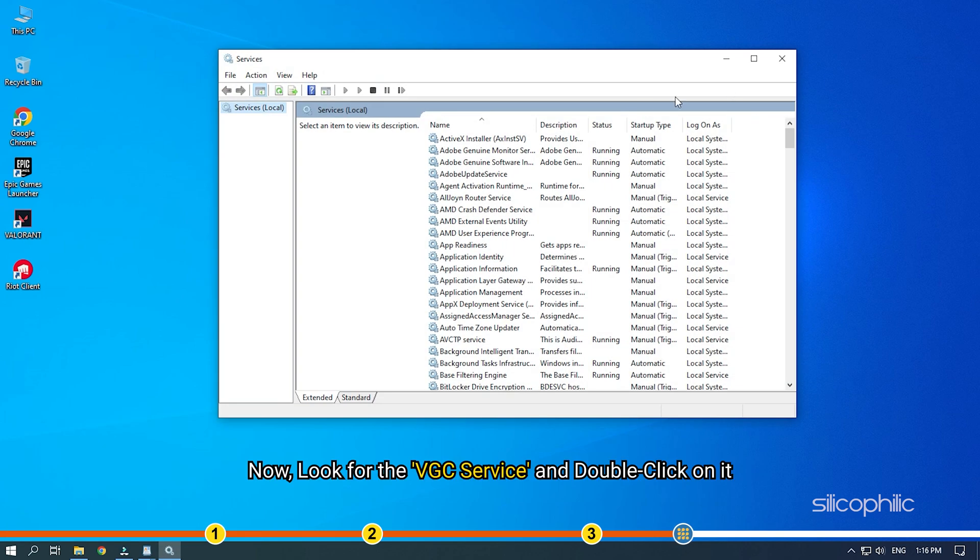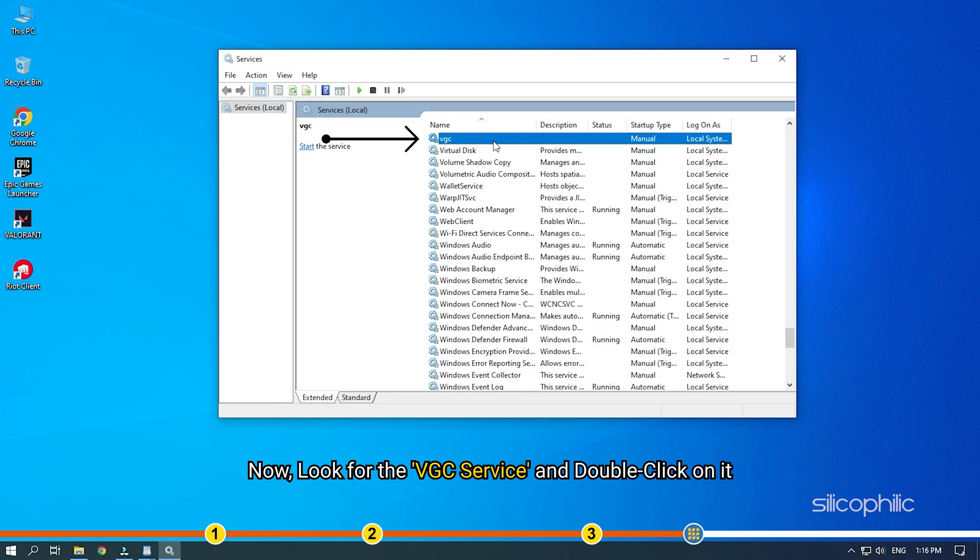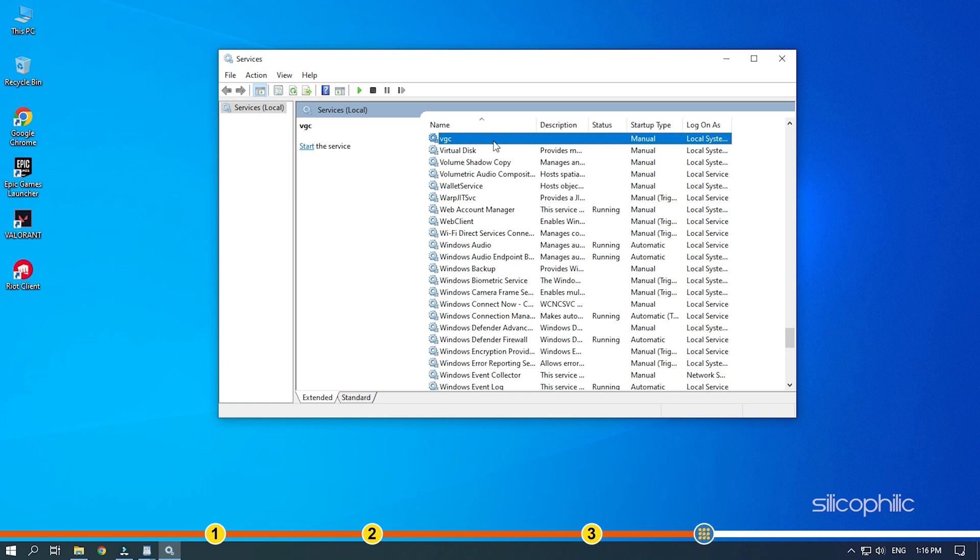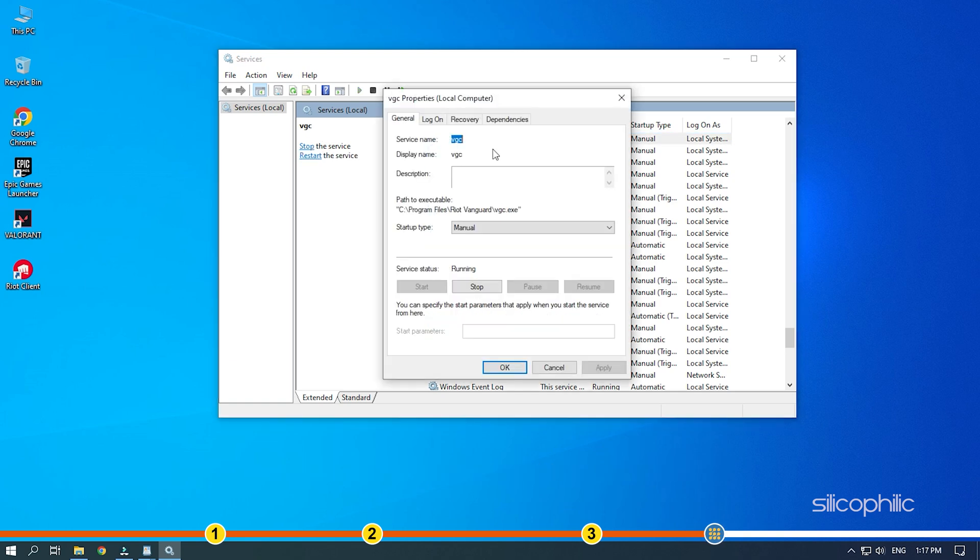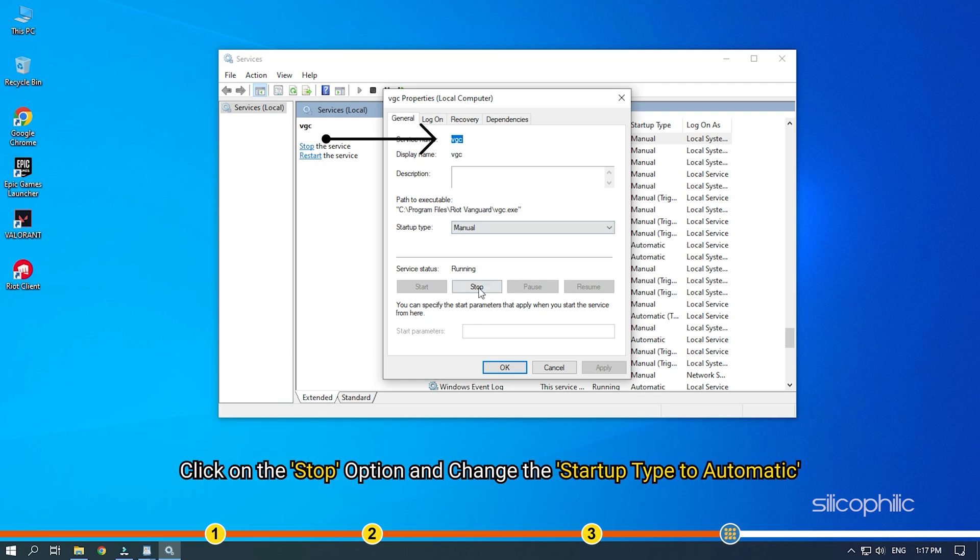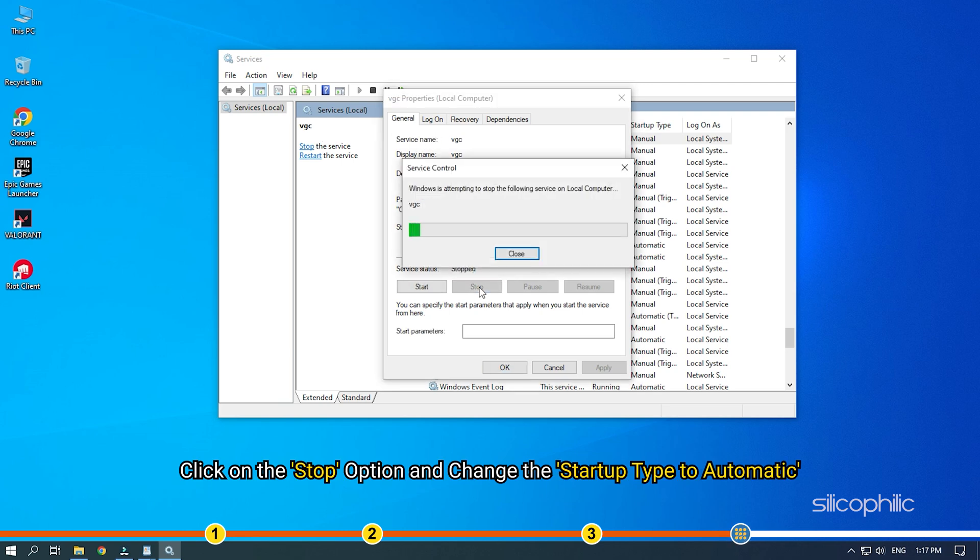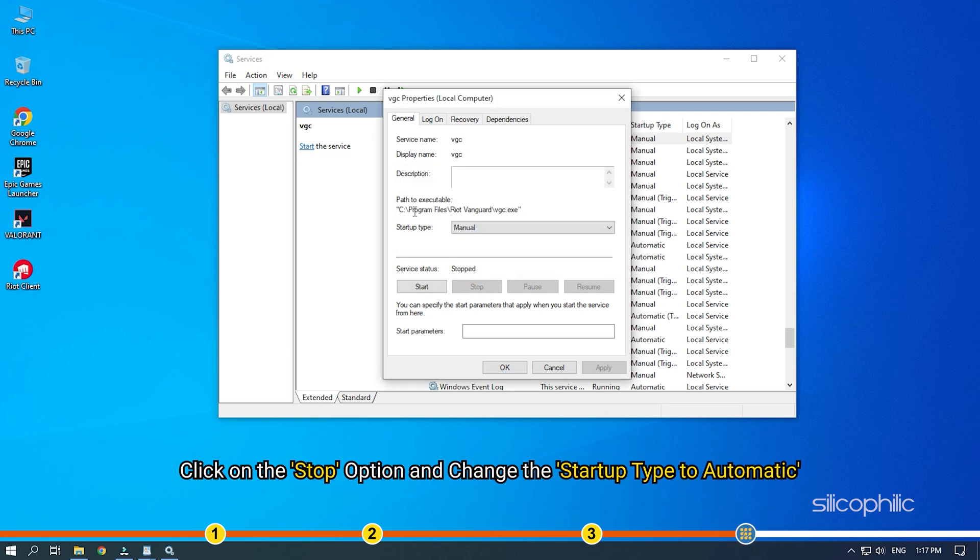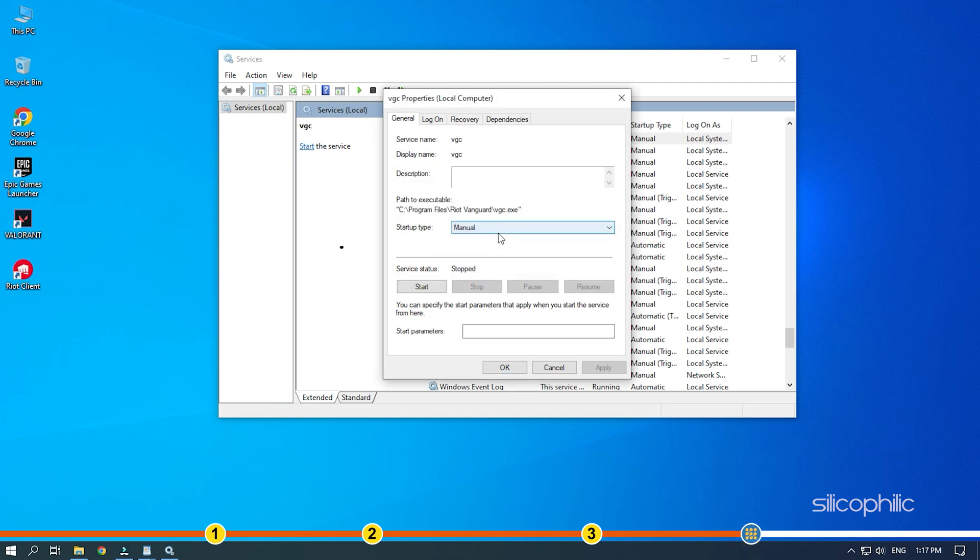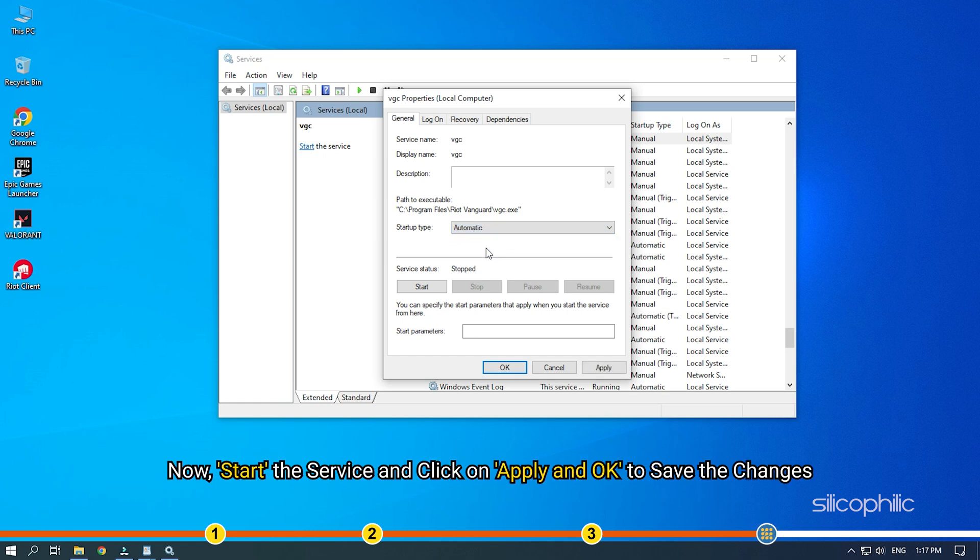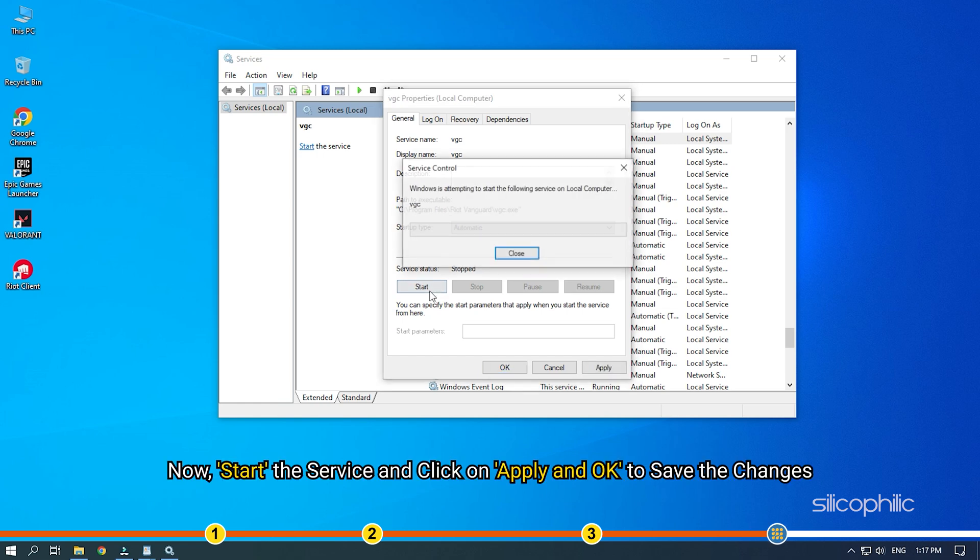Now, look for the VGC service and double-click on it. The VGC properties will open. Click on the Stop option and change the Startup Type to Automatic. Now start the service and click on Apply and OK to save the changes.